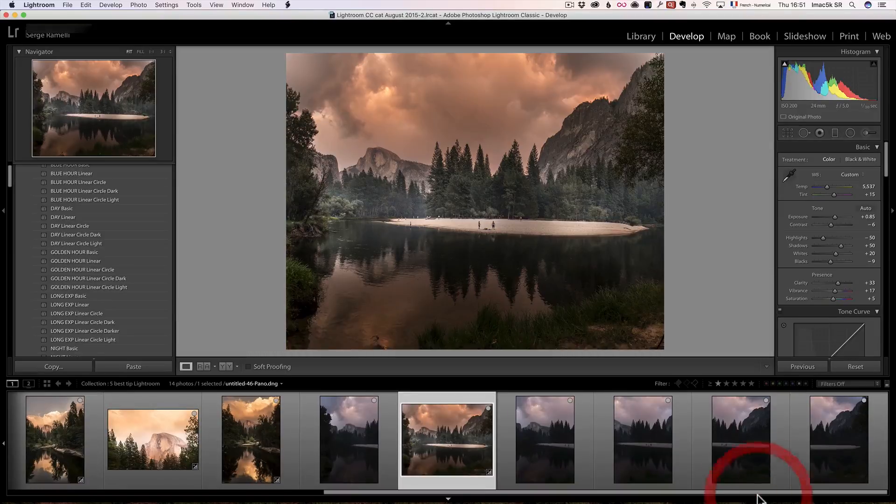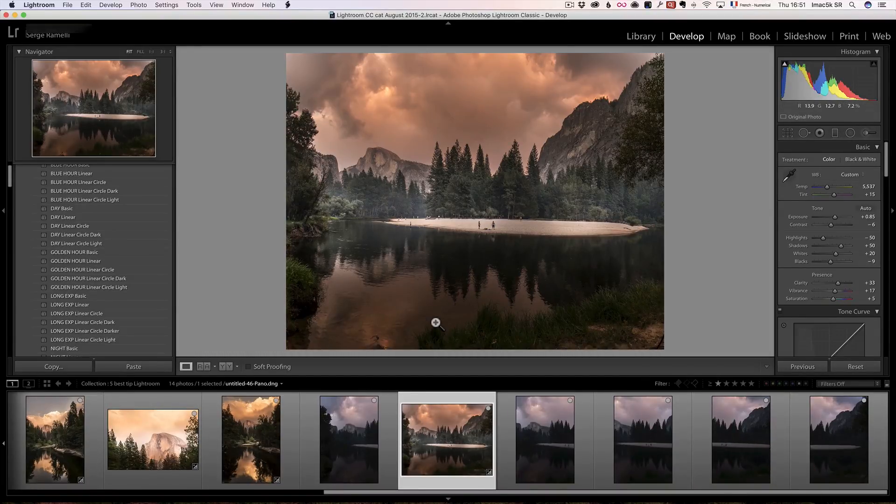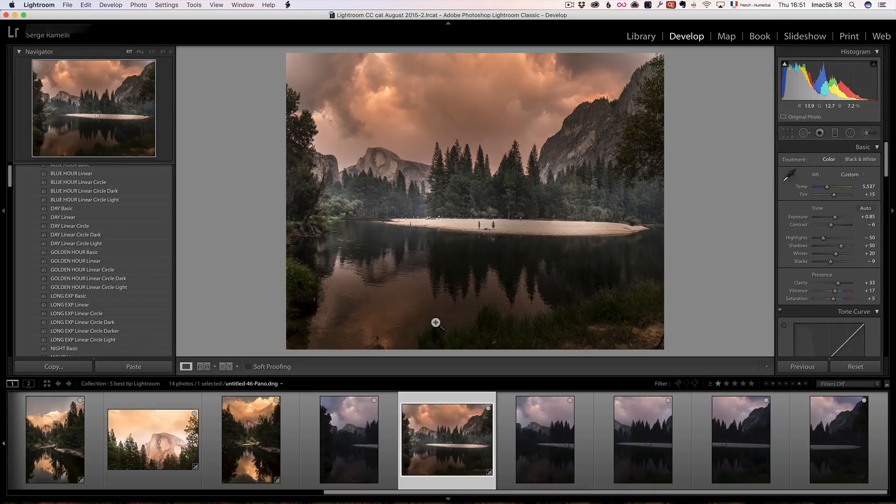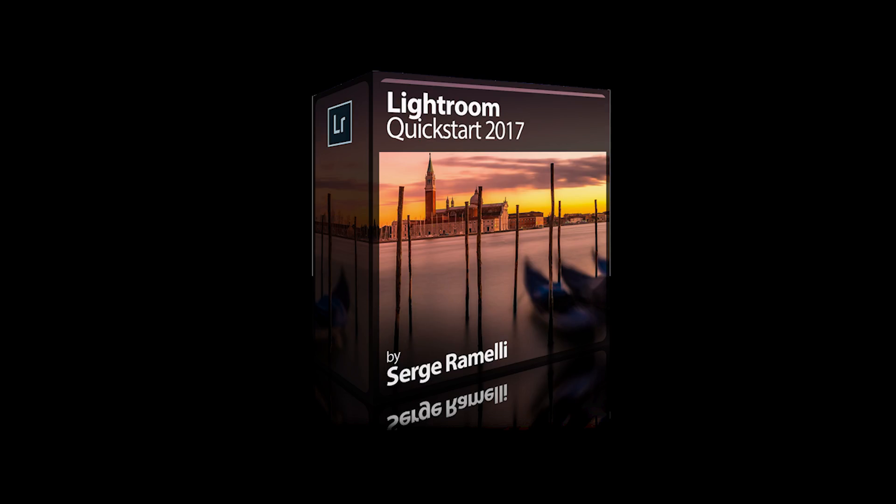I've been using Lightroom for many, many years, and really this is the five things that I love the most about Lightroom.